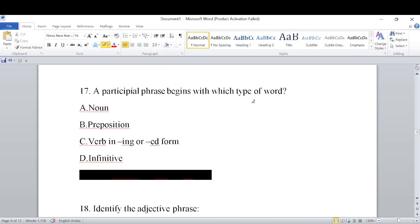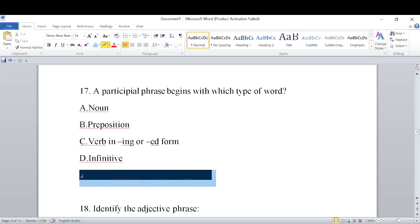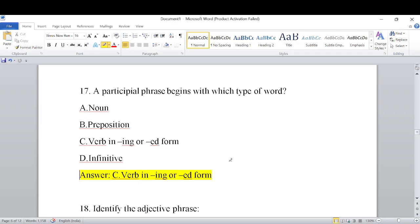A participle phrase begins with which type of word? Options include: noun, preposition, verb in -ing or -ed form, or infinitive. A participle phrase begins with a verb in its -ing form (present participle) or -ed form (past participle). So the answer is: verb in -ing or -ed form.